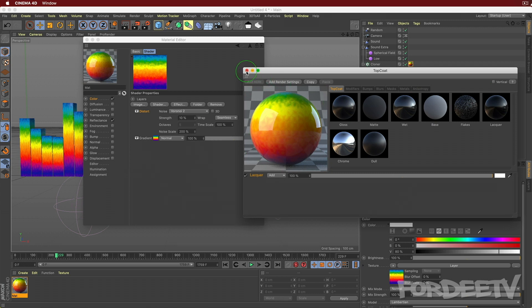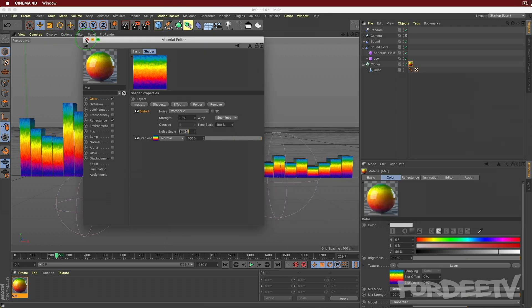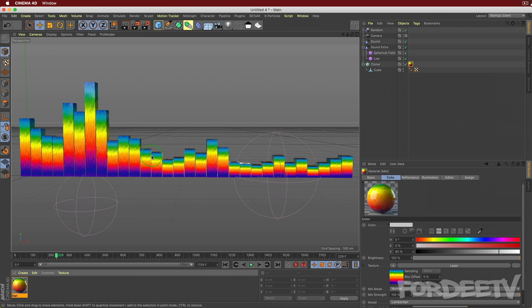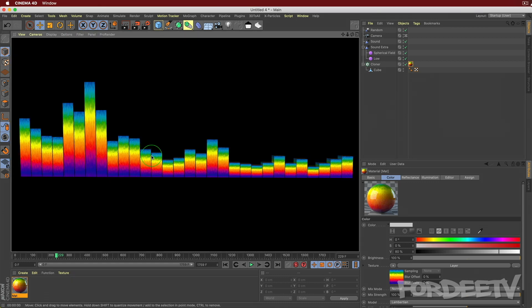Instead of manually dialing in a reflectance channel, go to Plugins and select TopCoat - a plugin for quick reflectance. Click the material, click Lacquer, and it immediately adds a reflection channel. Press Command+R to render and it's looking quite nice.